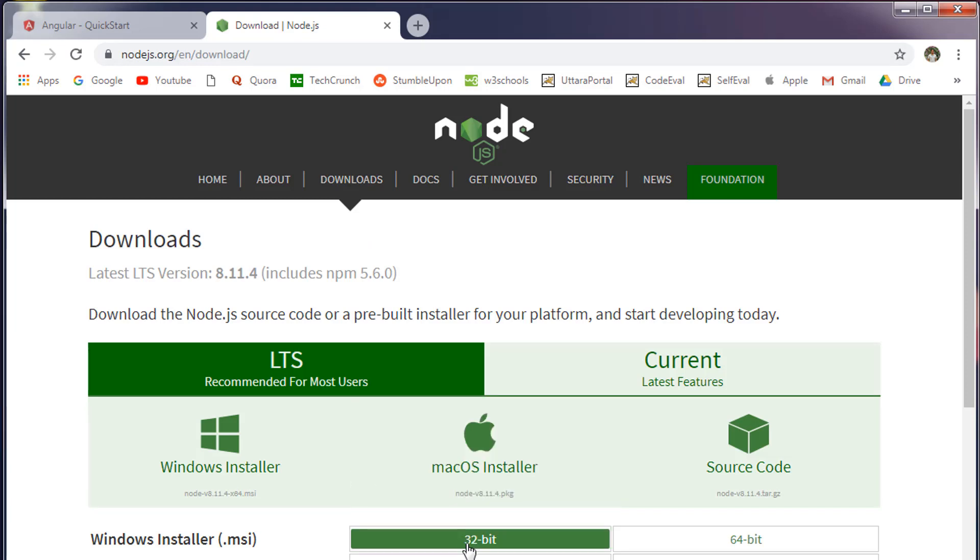Once you download Node.js, just go ahead and install. The installation is pretty straightforward. Just double click on the program and click next, next, next and you're good to go.